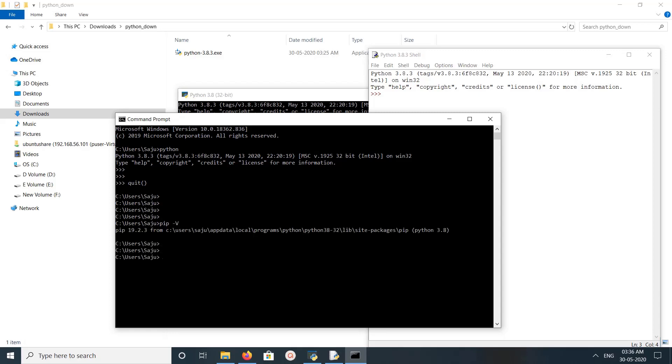First, checking PIP. Here you can see Python 3.8.3 and the path, the location of the PIP binary. Similarly, you can also check the version of Python. You can see here the version.